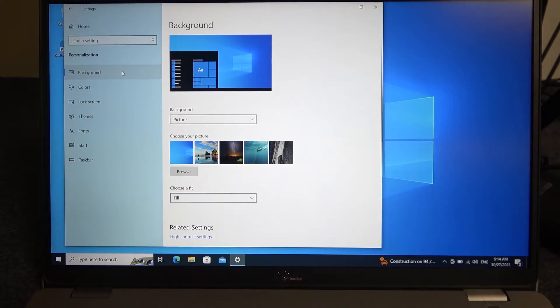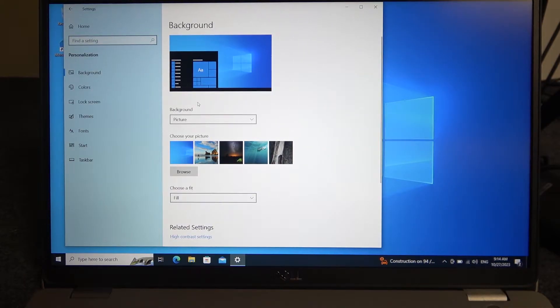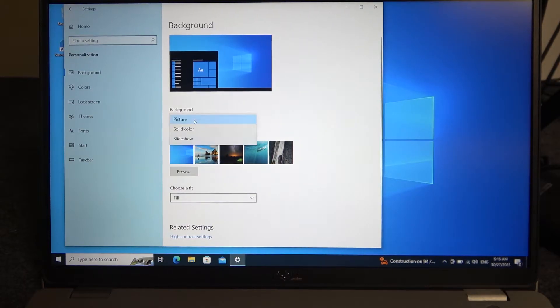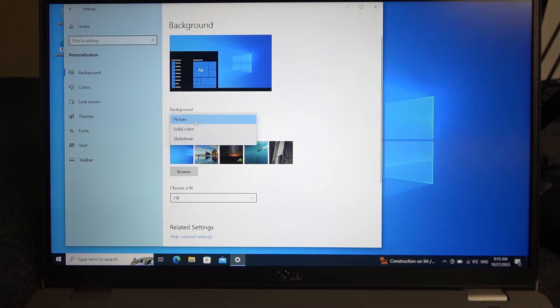background and right here you can change your background type to picture, solid color or slideshow.